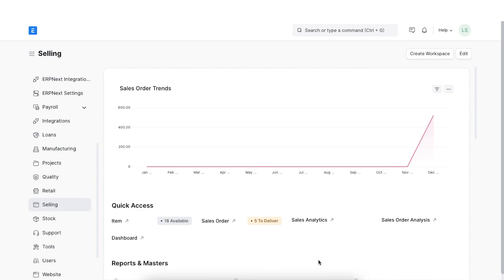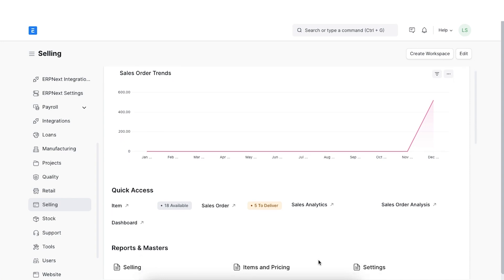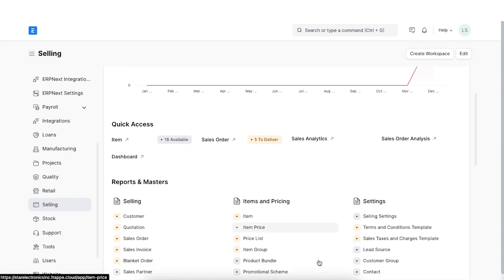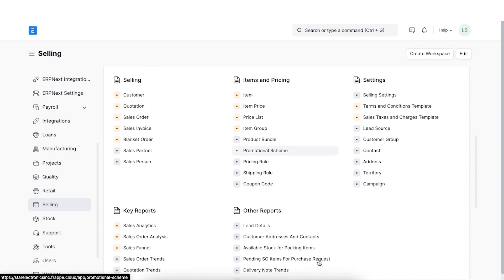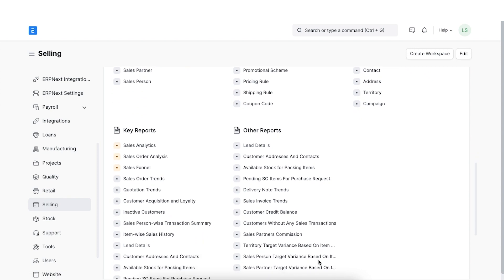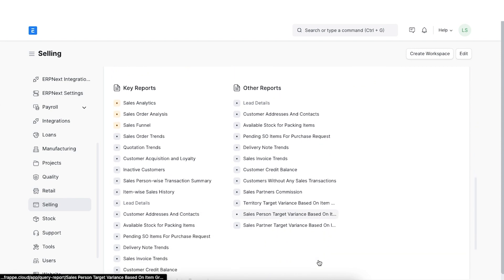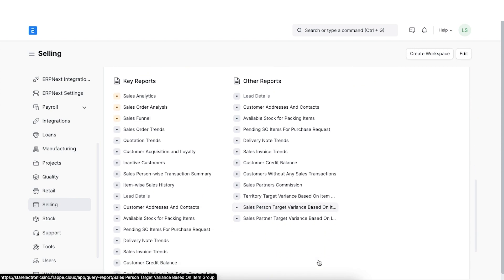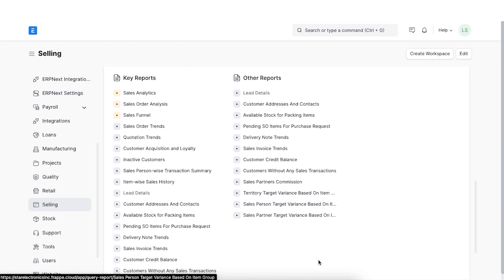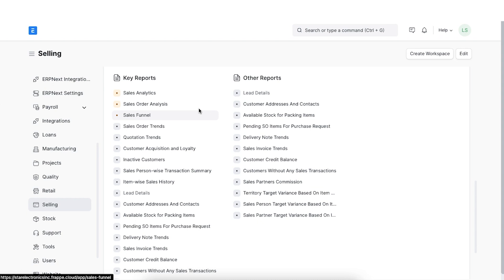To view reports in the sales module, we can navigate from Home to the Selling module, then scroll down to the Key Reports and Other Reports sections. The first report will show a Sales Order Analysis, which we can find under the Key Reports section in the Selling module.